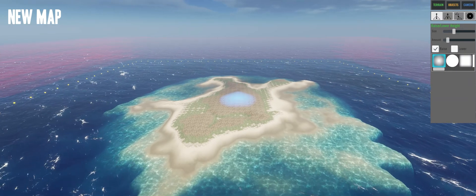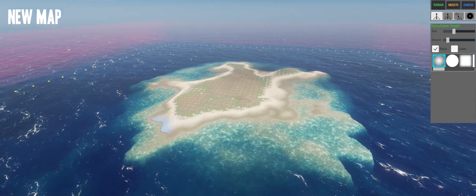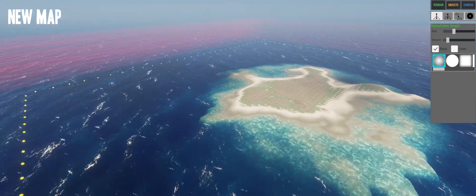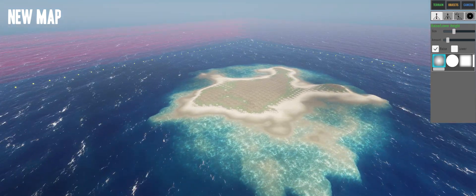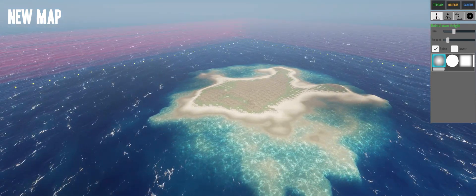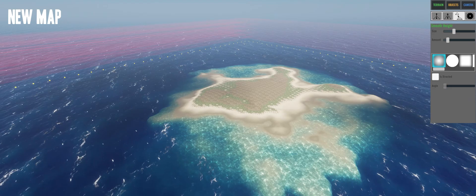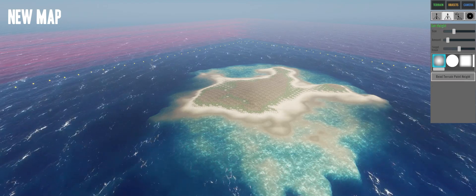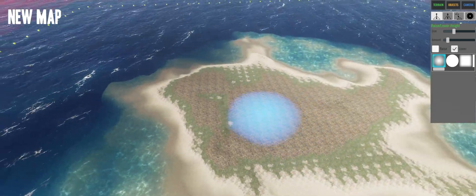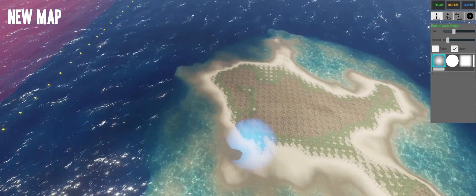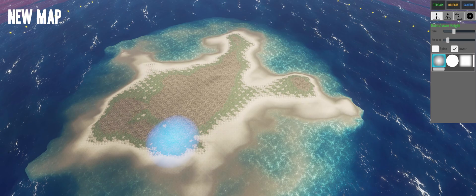I won't change the shape of the map, I will just add a hole in the middle to add the boss. Then I will add an object that I will modify with some coding — nothing complicated, it's very simple, you will see.